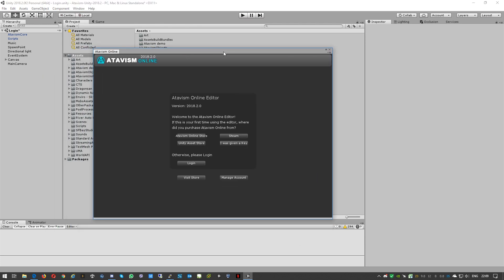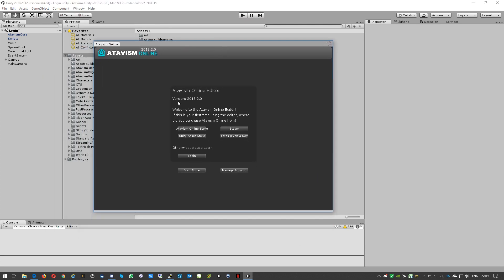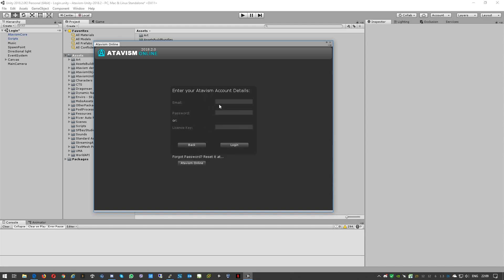And here you can see it is Atavism Editor 2018.2.0. We'll just log in there. The email address is the email address that you use to obtain the license.